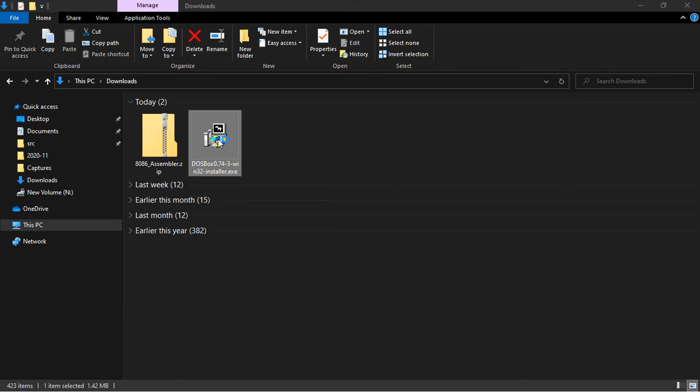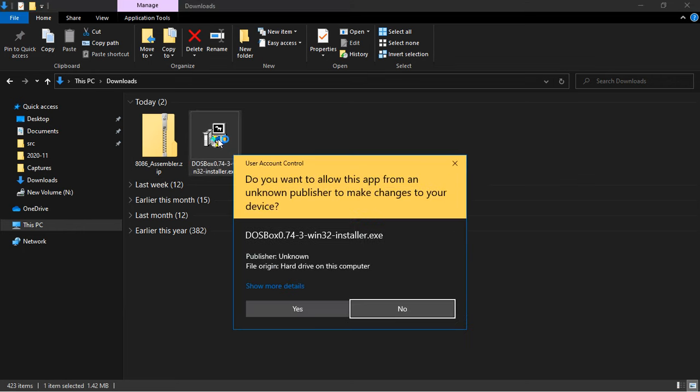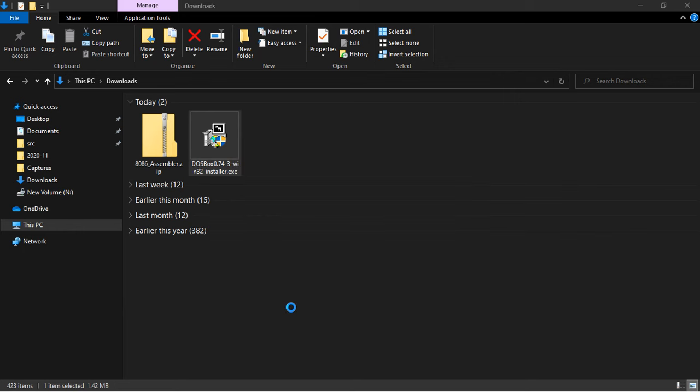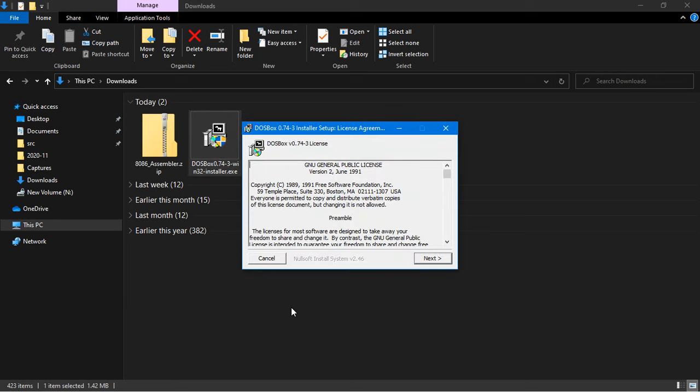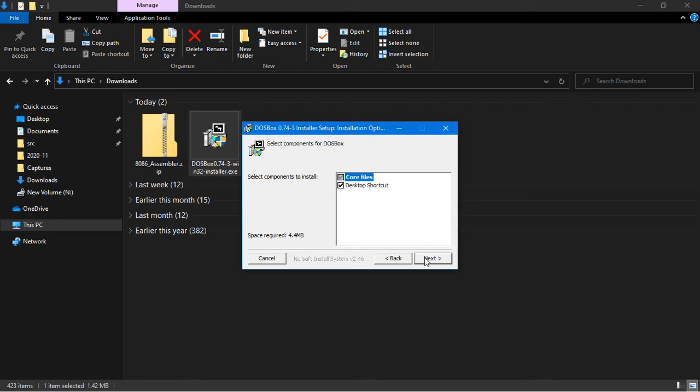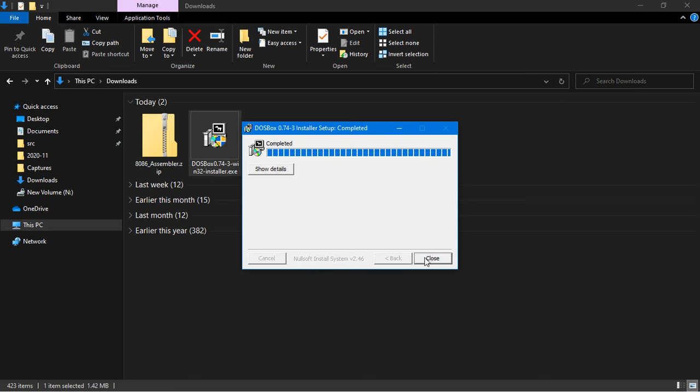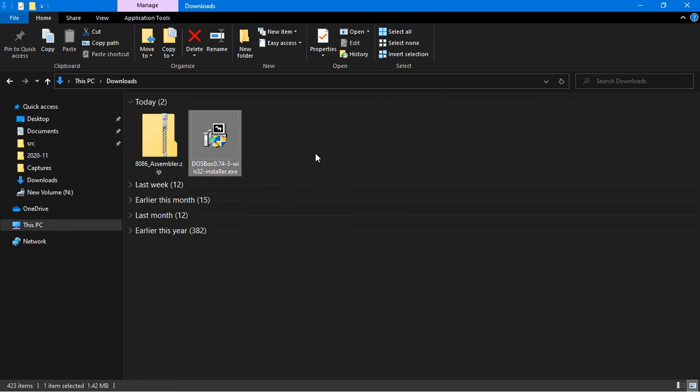Now in order to install it, just double click over it and a window pops up over here. Now just click yes, make sure you click yes not no. Click next and leave all the settings as default and click next and install. Installation has been completed, close it.